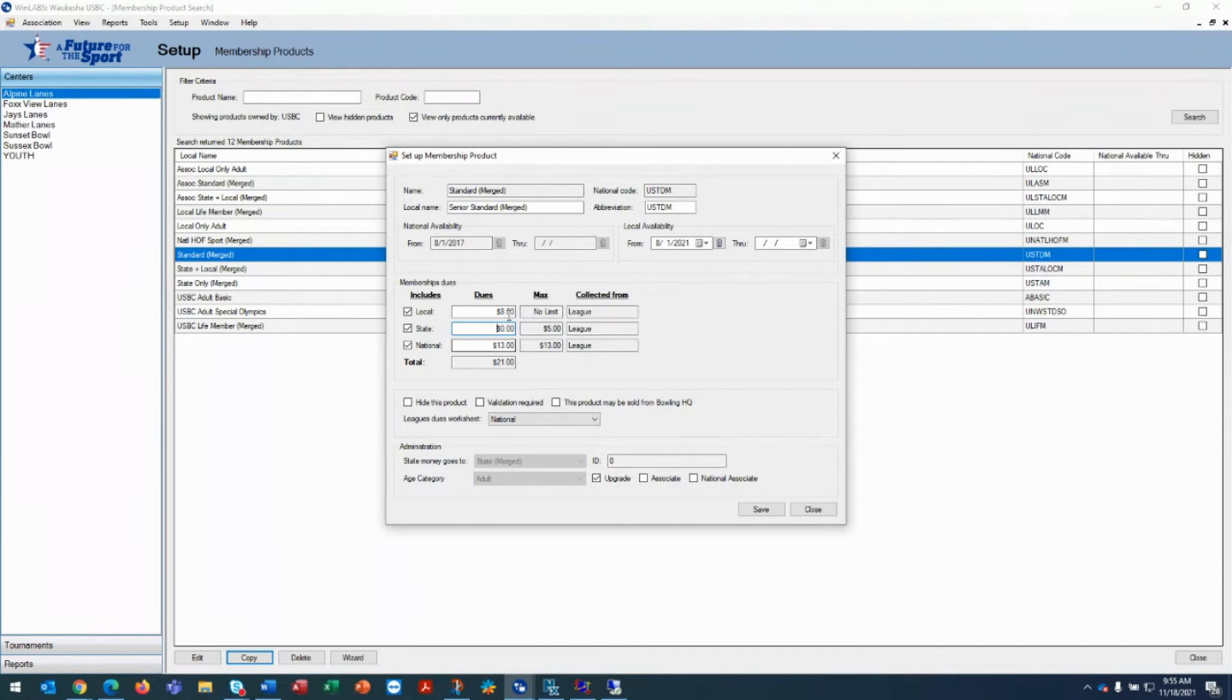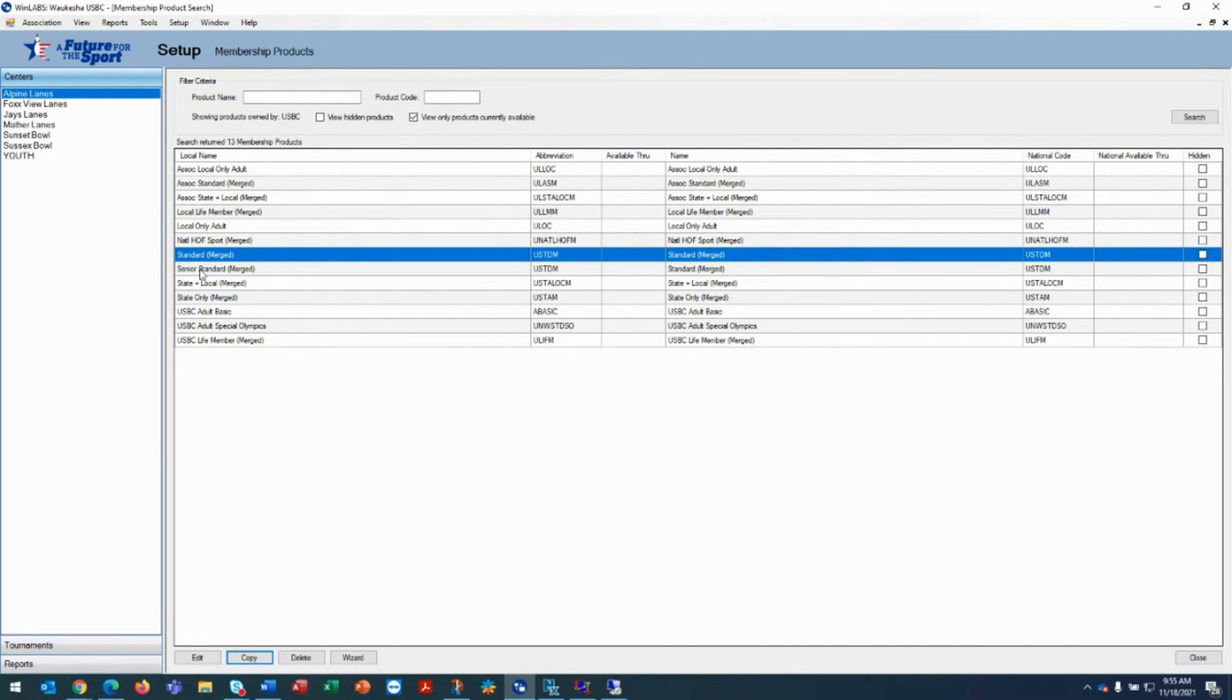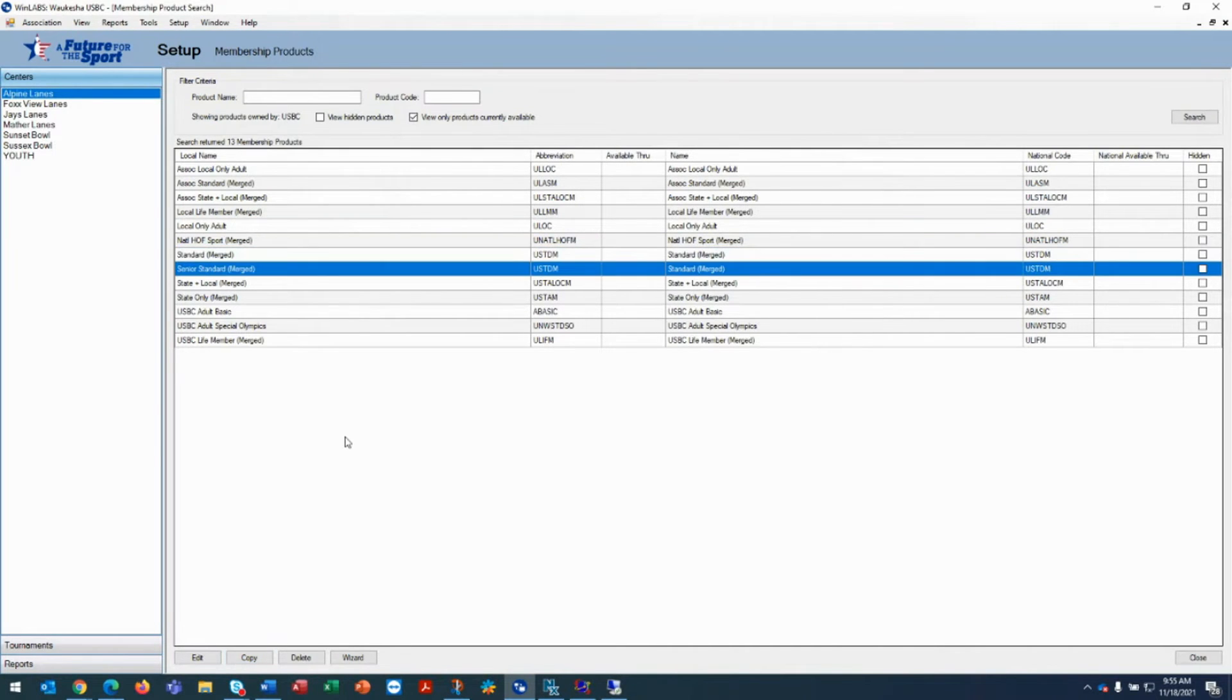Once you've accomplished the discounted pricing, hit save and you'll see in the list the senior standard merged.